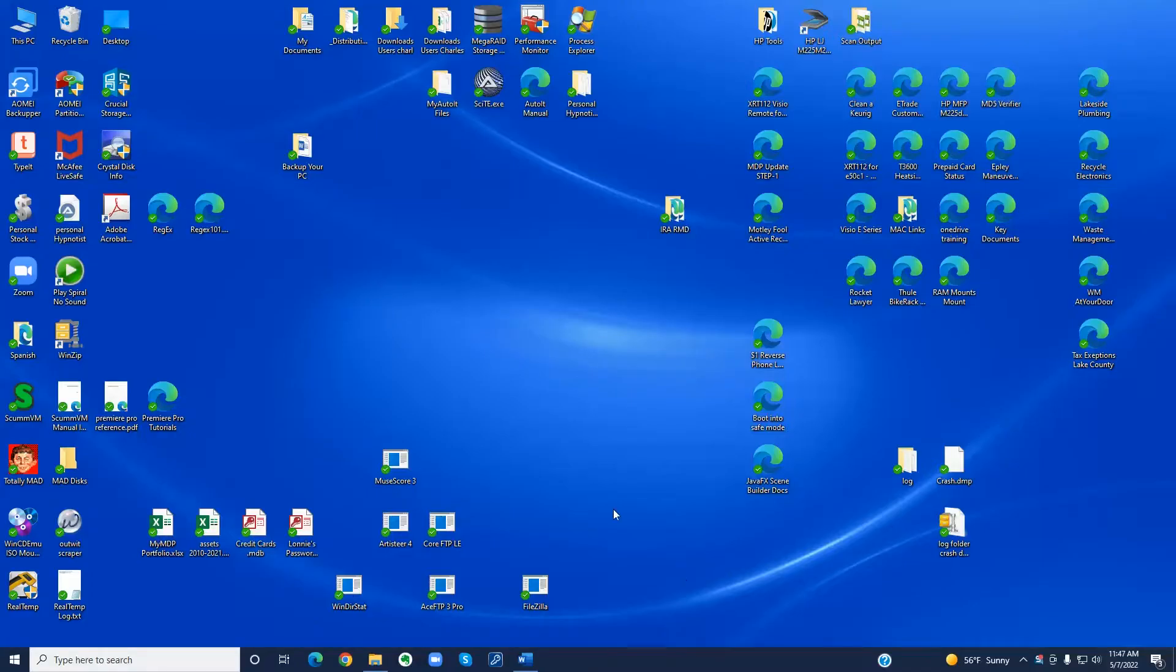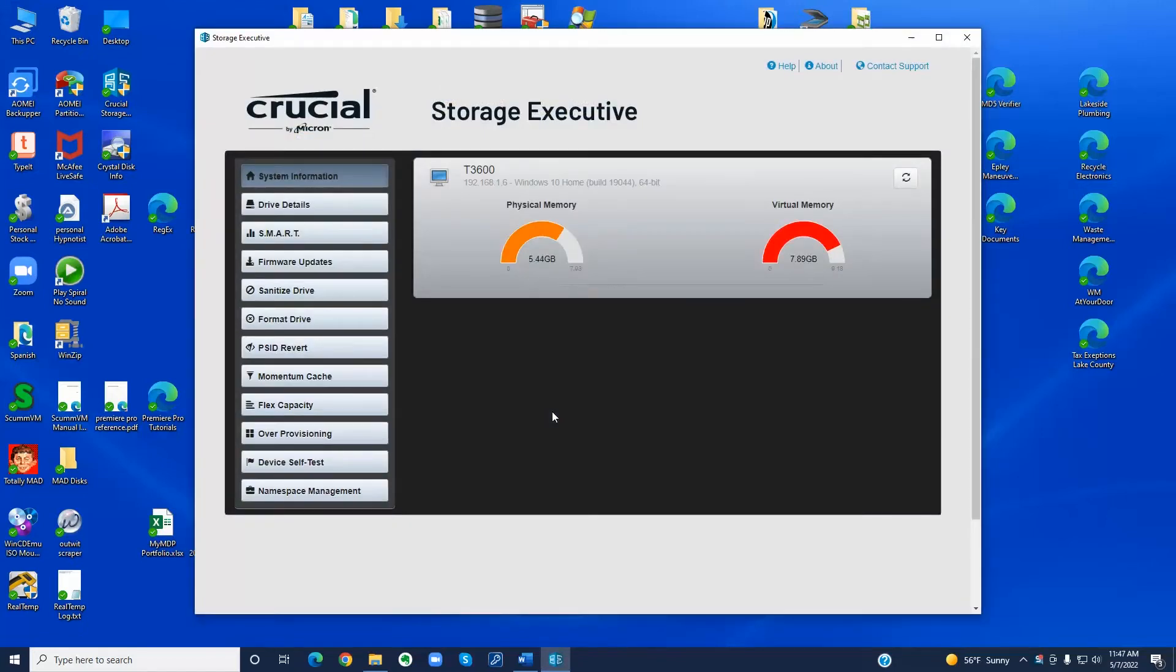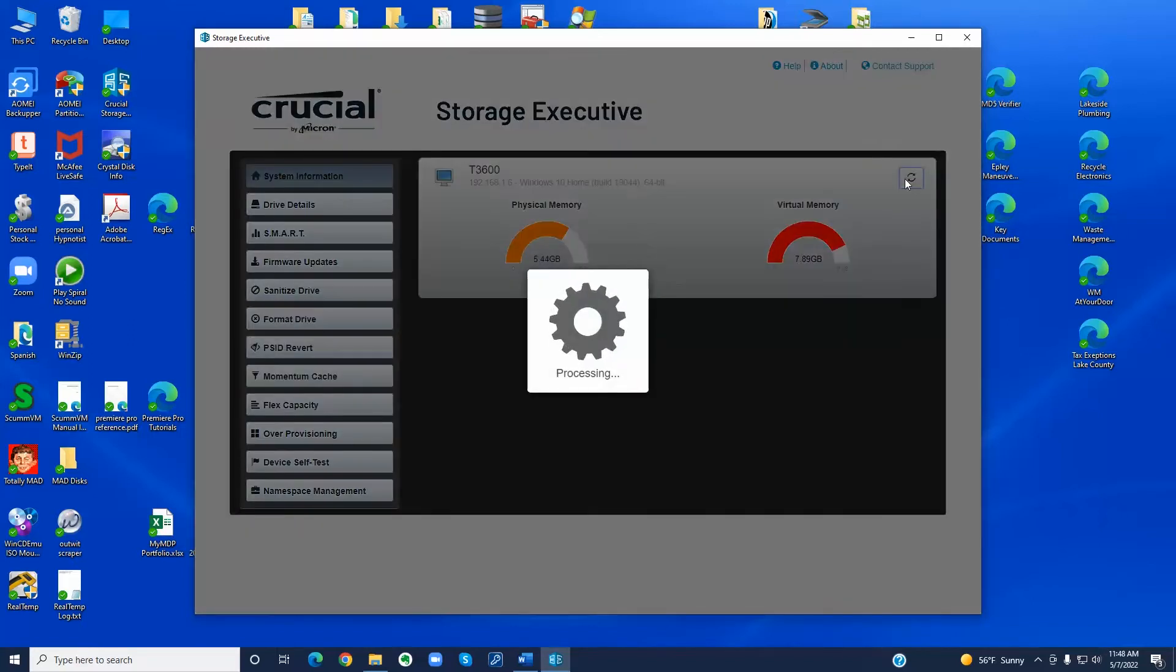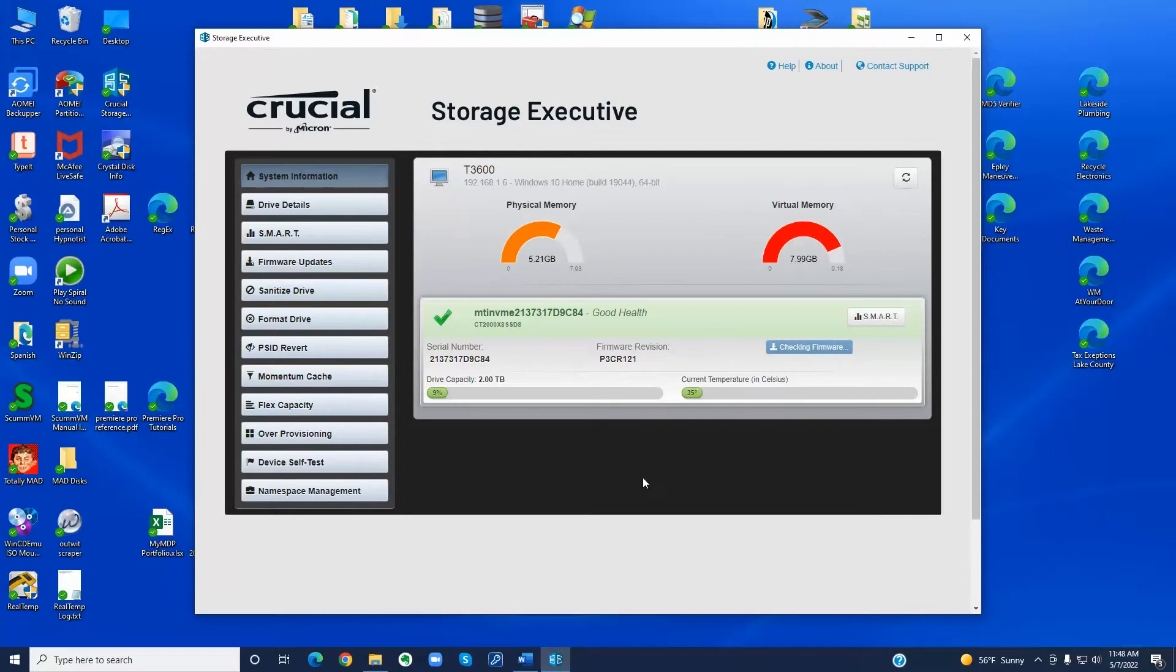I'm starting the Crucial Storage Executive. And now I'm going to plug in my SSD to a USB 3.0 port. I'm going to hit refresh. Now you can see my X8 SSD right here.